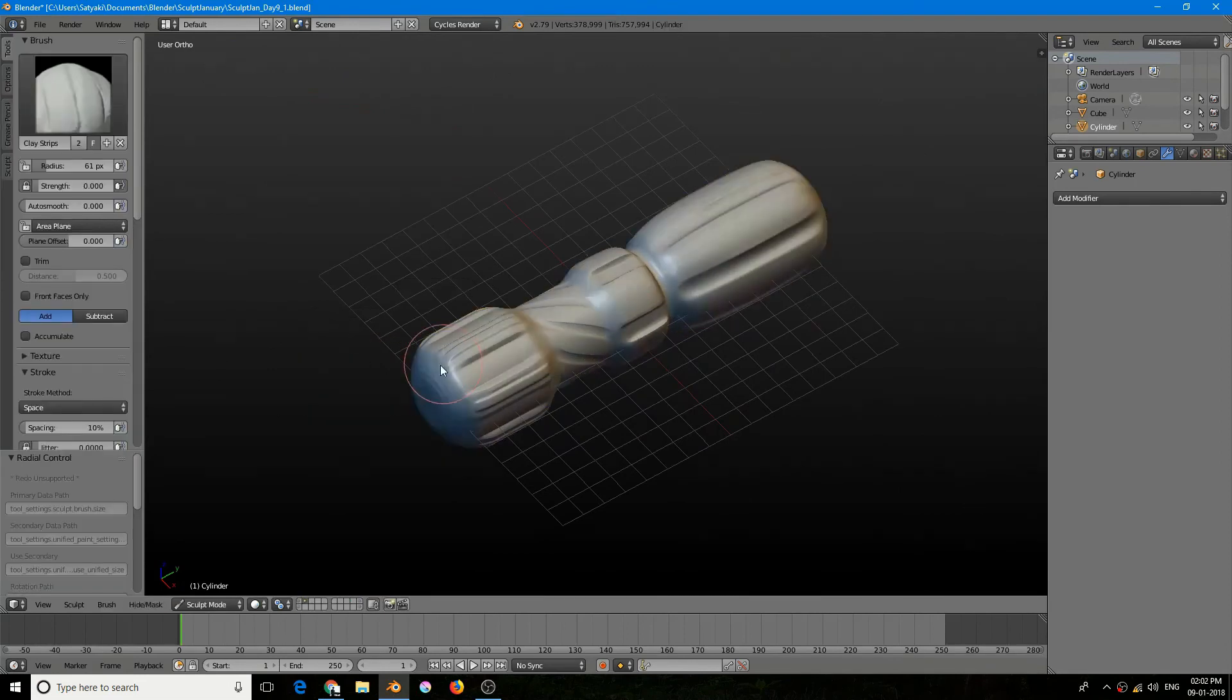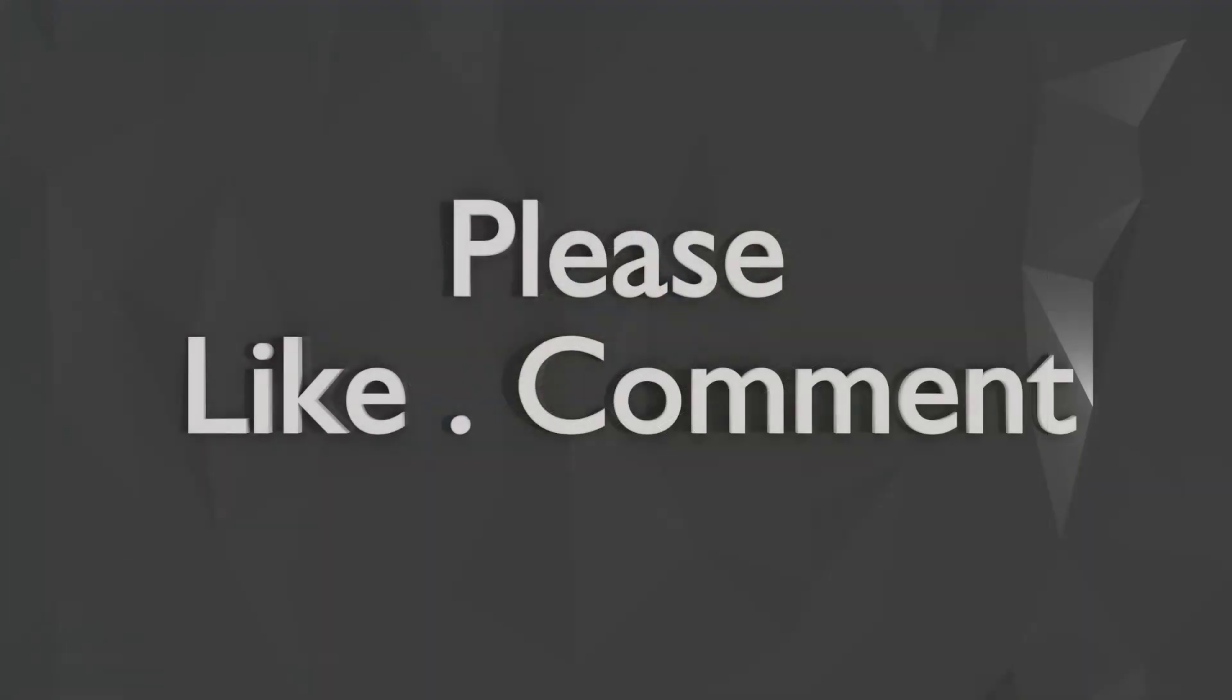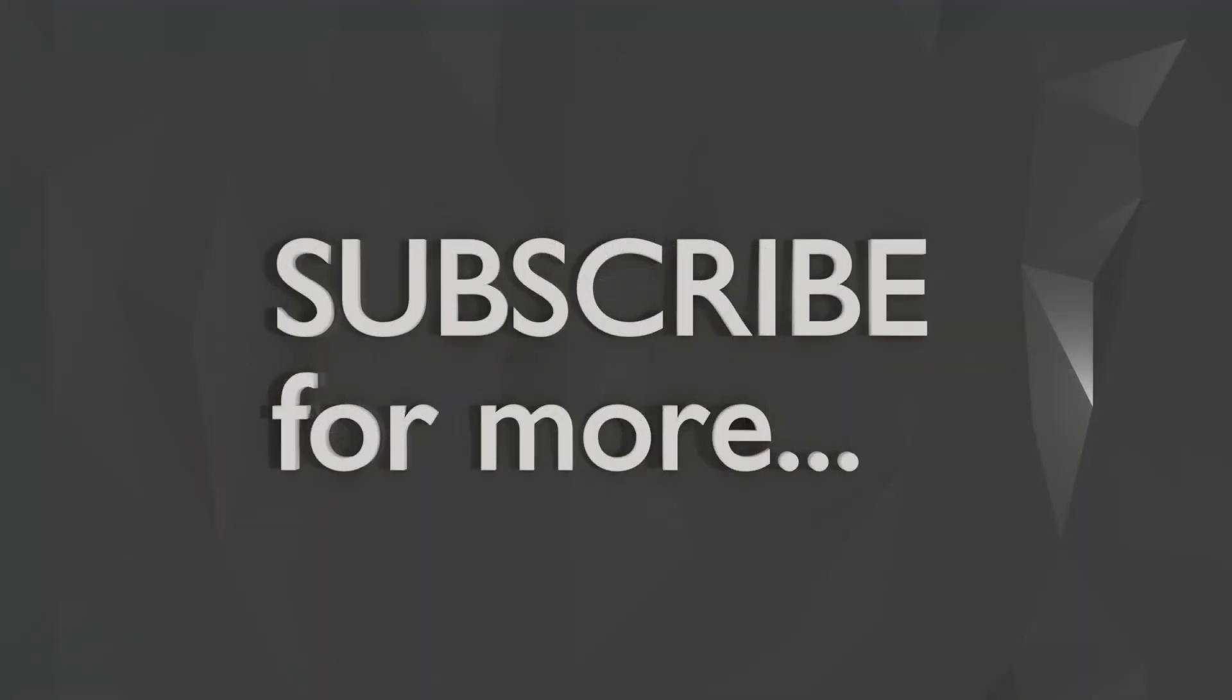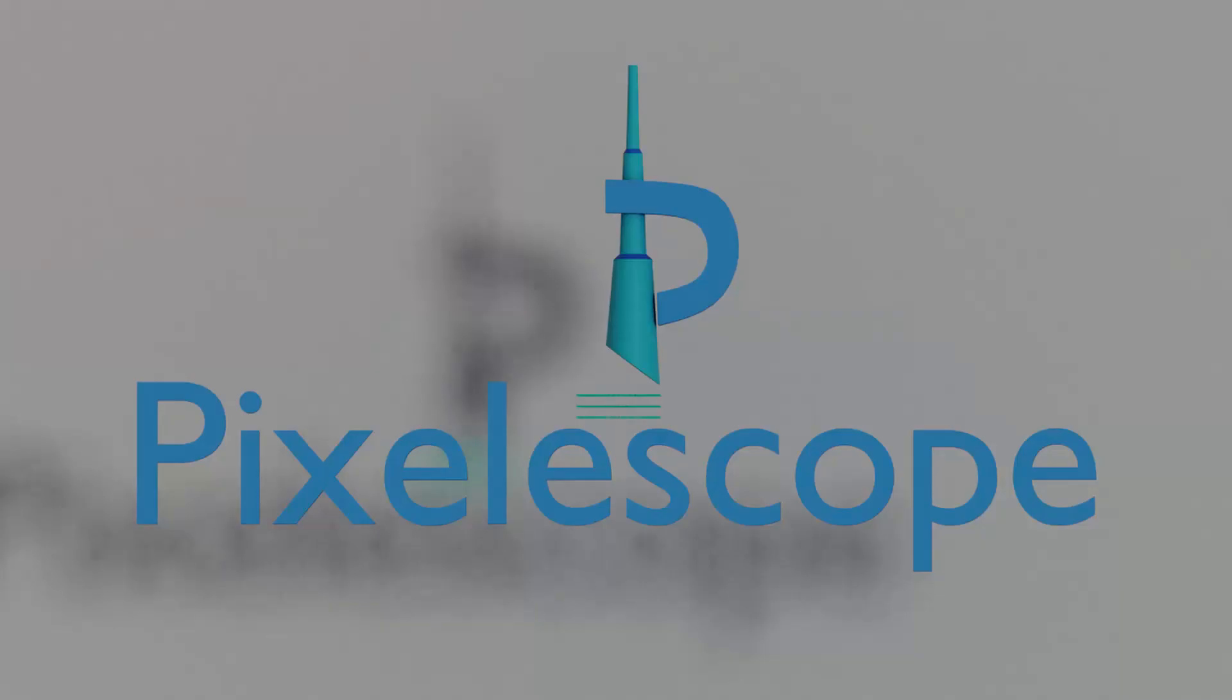So finally it's done. So that was it for the radial symmetry tool in Blender. If you like this video please give me a thumbs up and leave a comment. Please subscribe if you haven't already and don't forget to hit the bell icon so that you can get the notification right away. So that's it for today guys, I'll see you in the next tutorial.